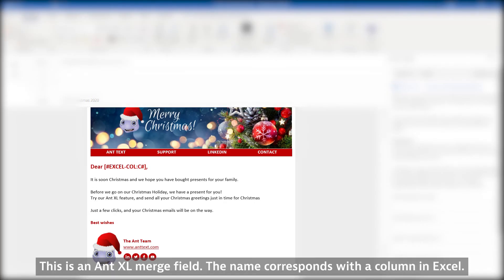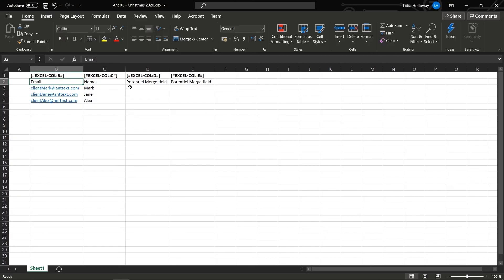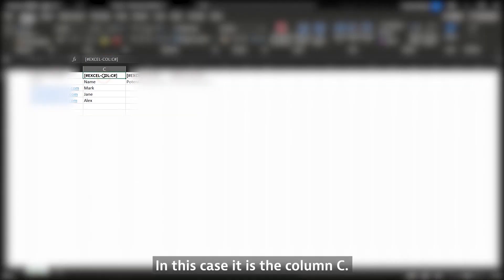This is an AntExcel merge field. The name corresponds with a column in Excel. In this case it is column C.